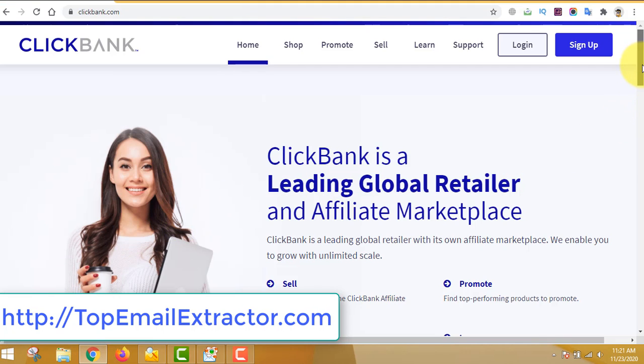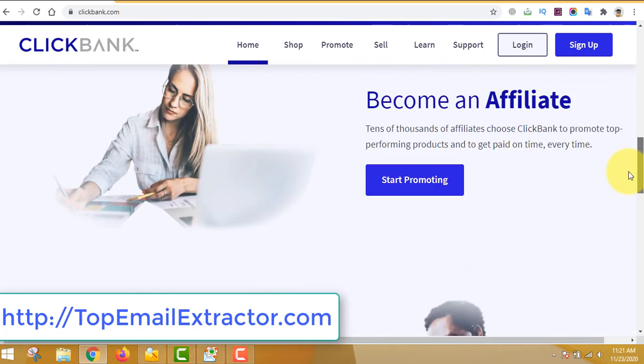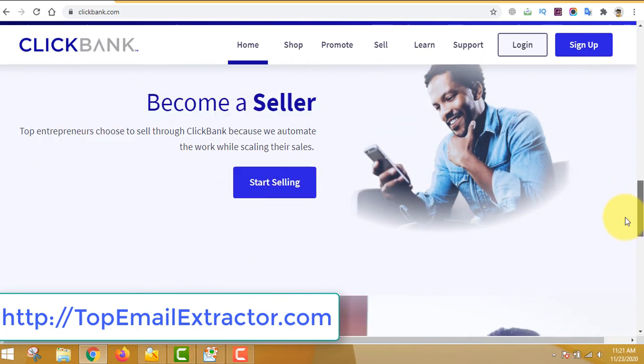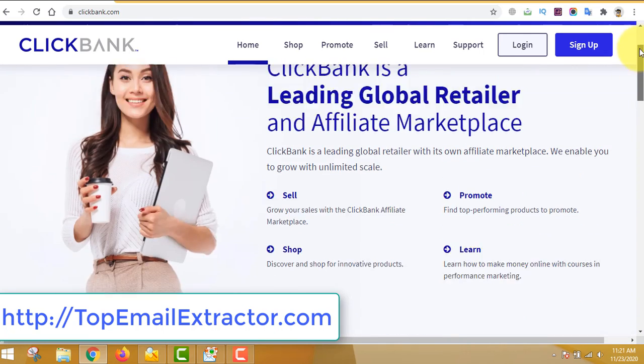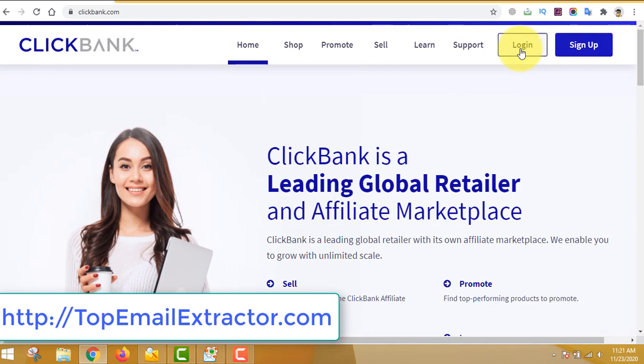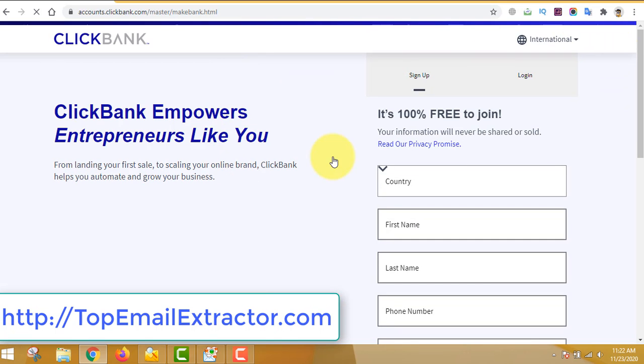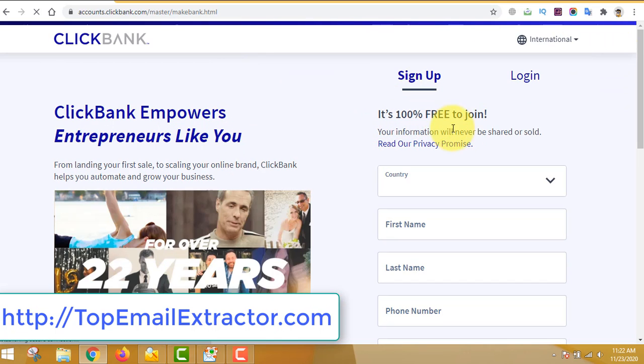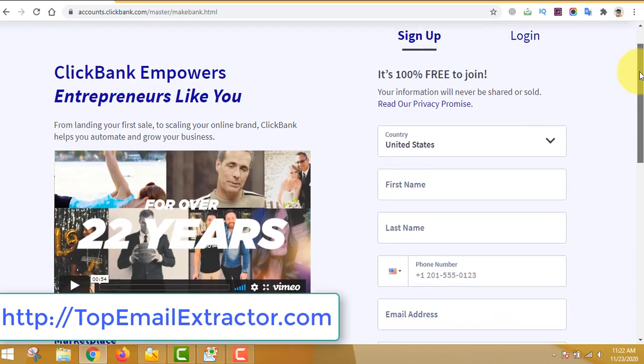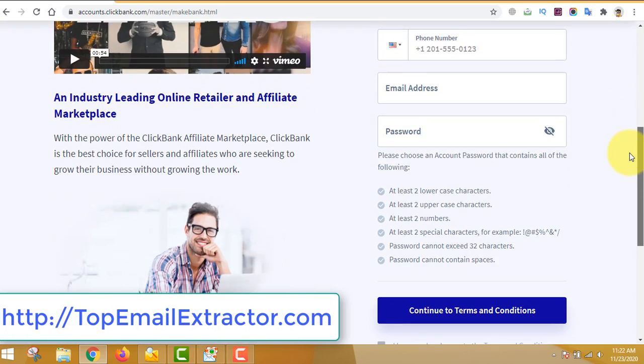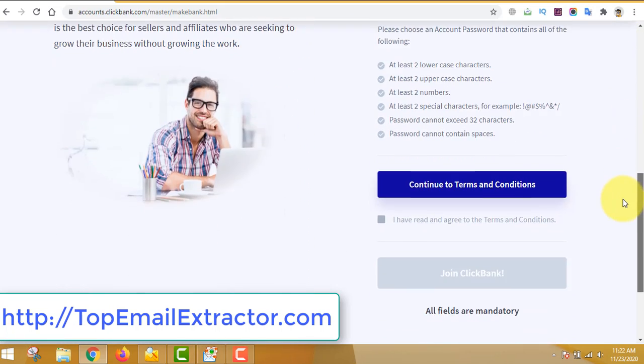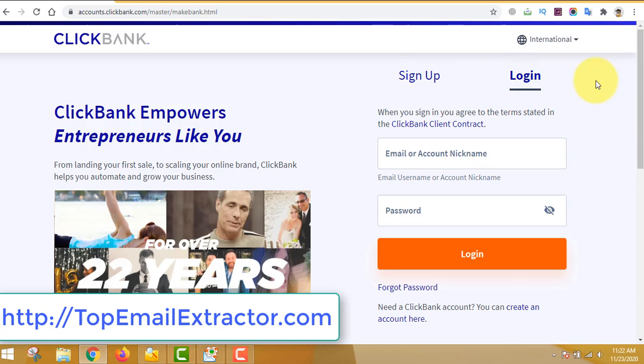But the next step is how to make money. If you only need the email extractor, just go to topemailextractor.com and get the software. But I'll show you how to make money using this software. So let's go to clickbank.com. You can see out here that it's really easy to sign up on ClickBank.